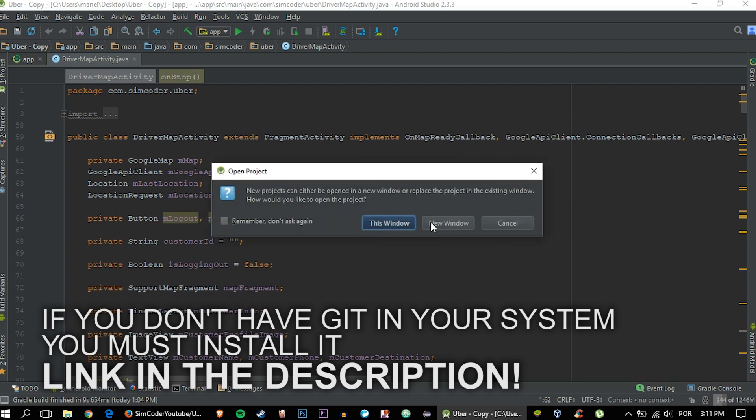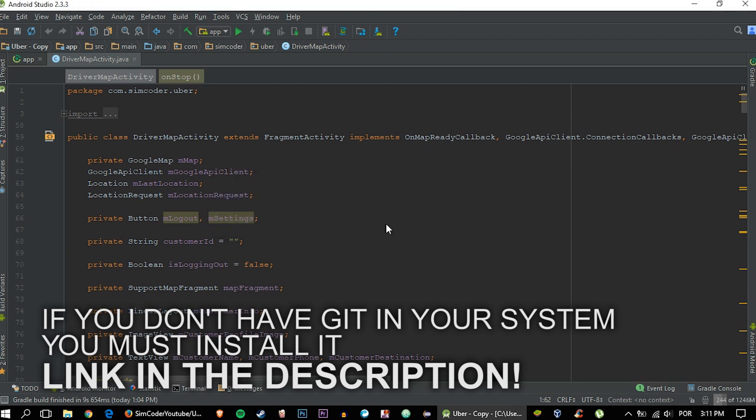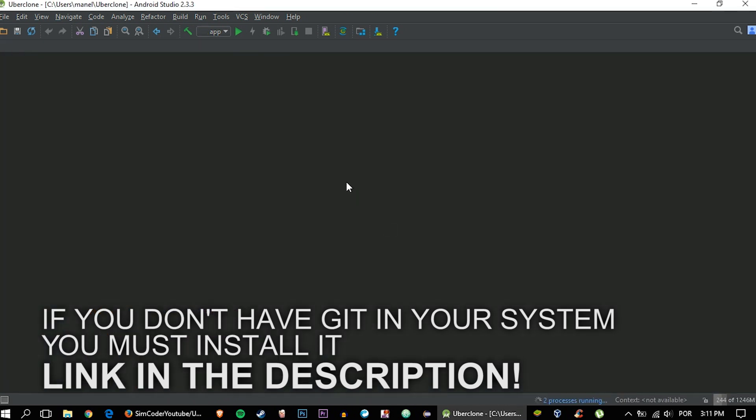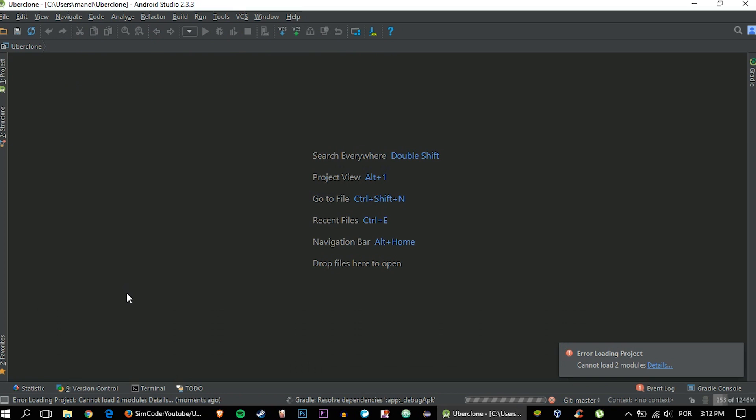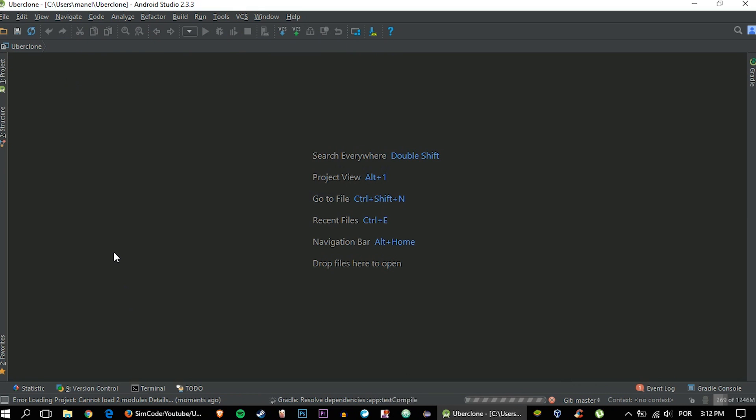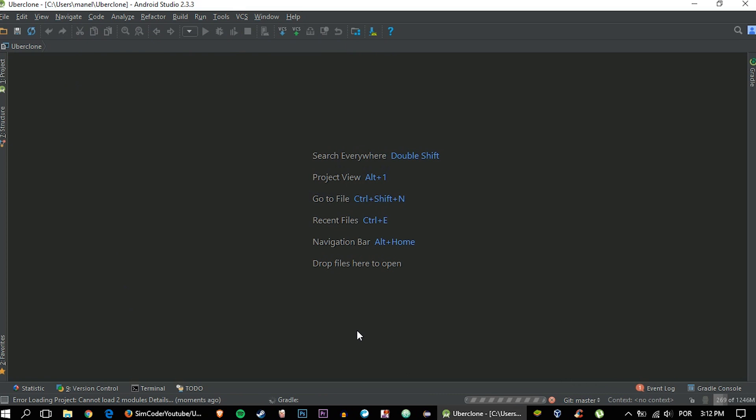Yes, can be on this window. Okay, an error should pop out because you don't have the Google services JSON, and that's the Firebase part. You're going to grab it in a second. Let's just let the Gradle load up.